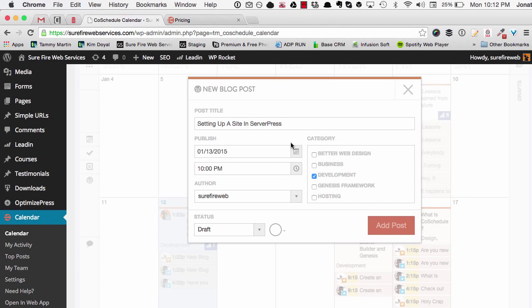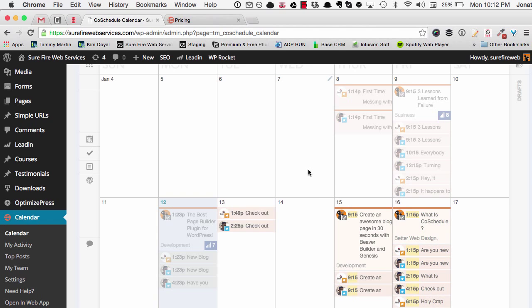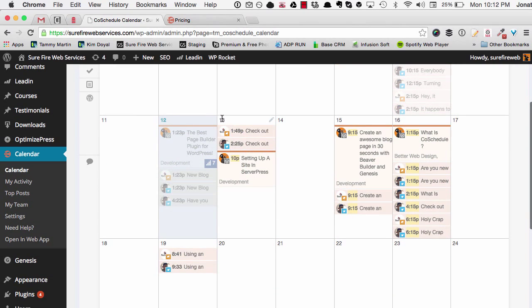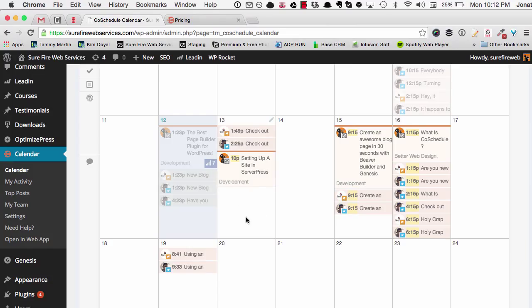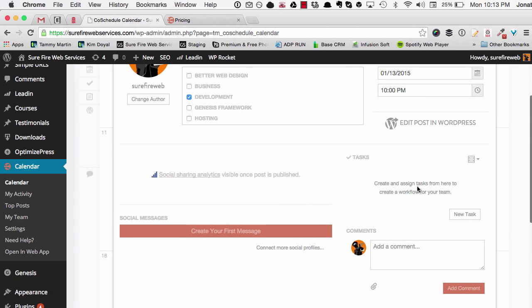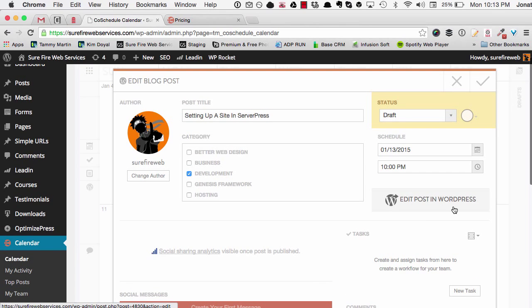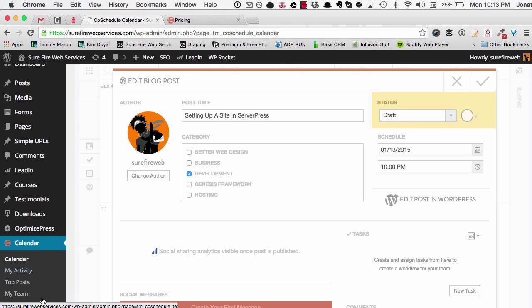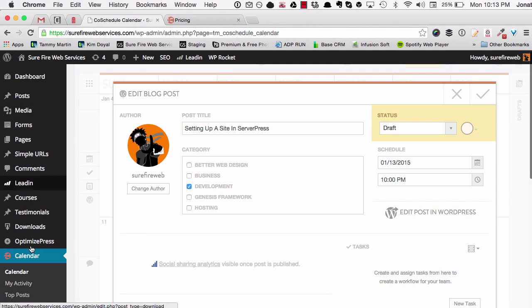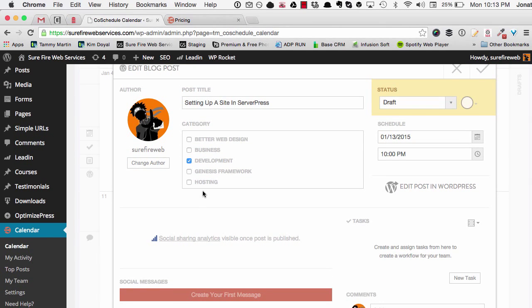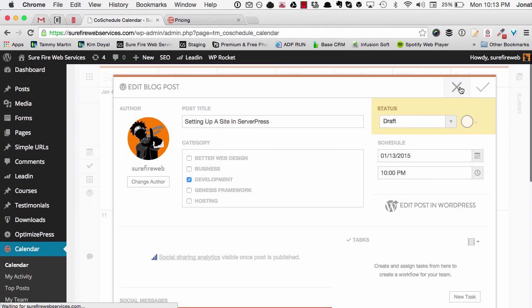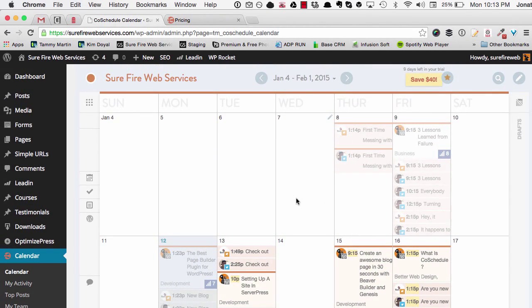Now you can see that on the 13th, which is tomorrow at 10 PM, this post is pretty much set to go. It's in draft mode and it won't actually publish until I tell it to. But I have a calendar in front of me and I'm ready. If I click on it, you'll see 'Edit the Post in WordPress'. CoSchedule is a hosted solution but it ties into your WordPress dashboard, so I can also go to the CoSchedule website and see the same calendar and do all the same things.